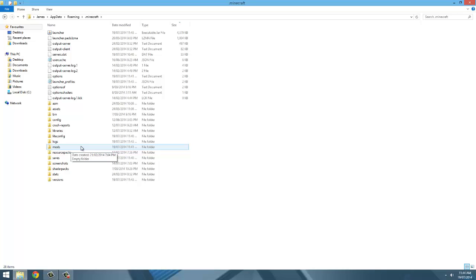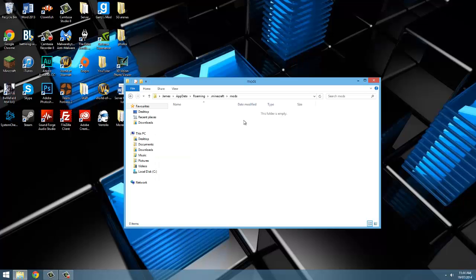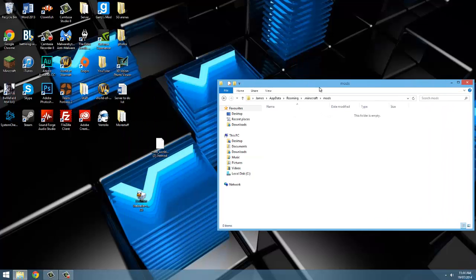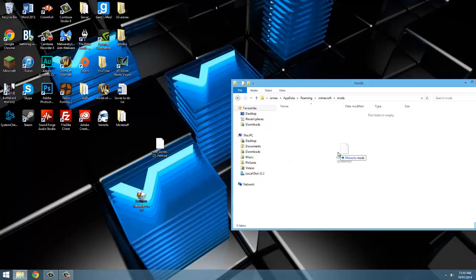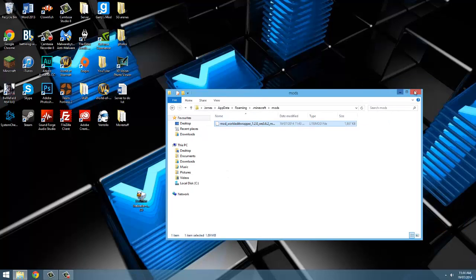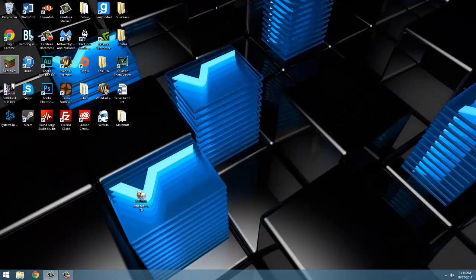The next step is to open up the mods folder and drag the world editor file into it. All we have to do now is close this down and open up the launcher.